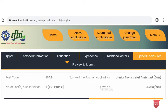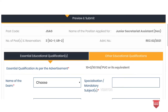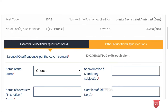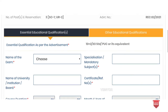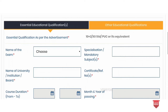The next section is education. There are two parts: essential educational qualification and other educational qualification. You can choose the name of the examination, such as plus two, and specialize in biology or computer science. Enter the name of the institution, the board of higher secondary examination, and the certificate number.